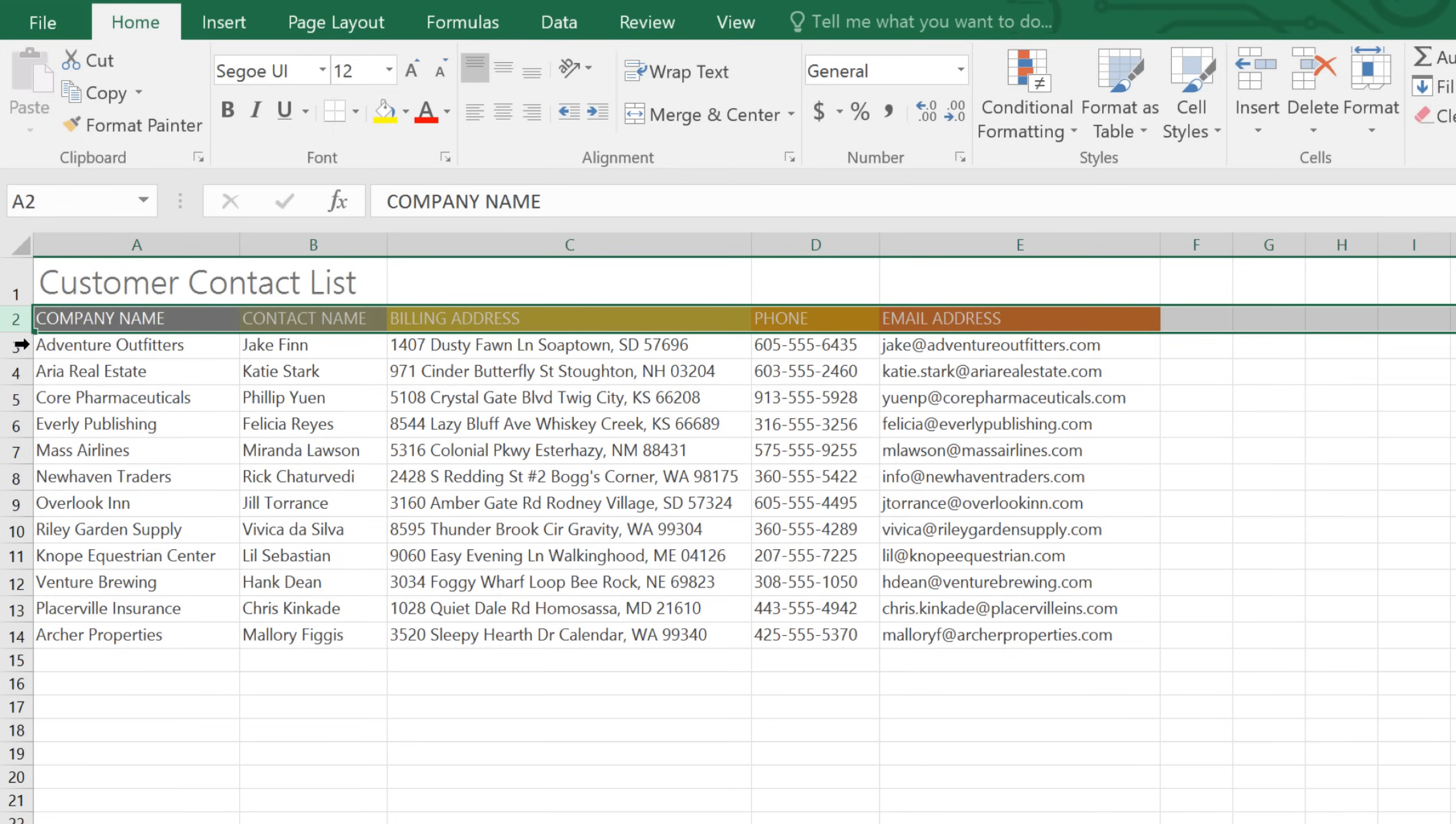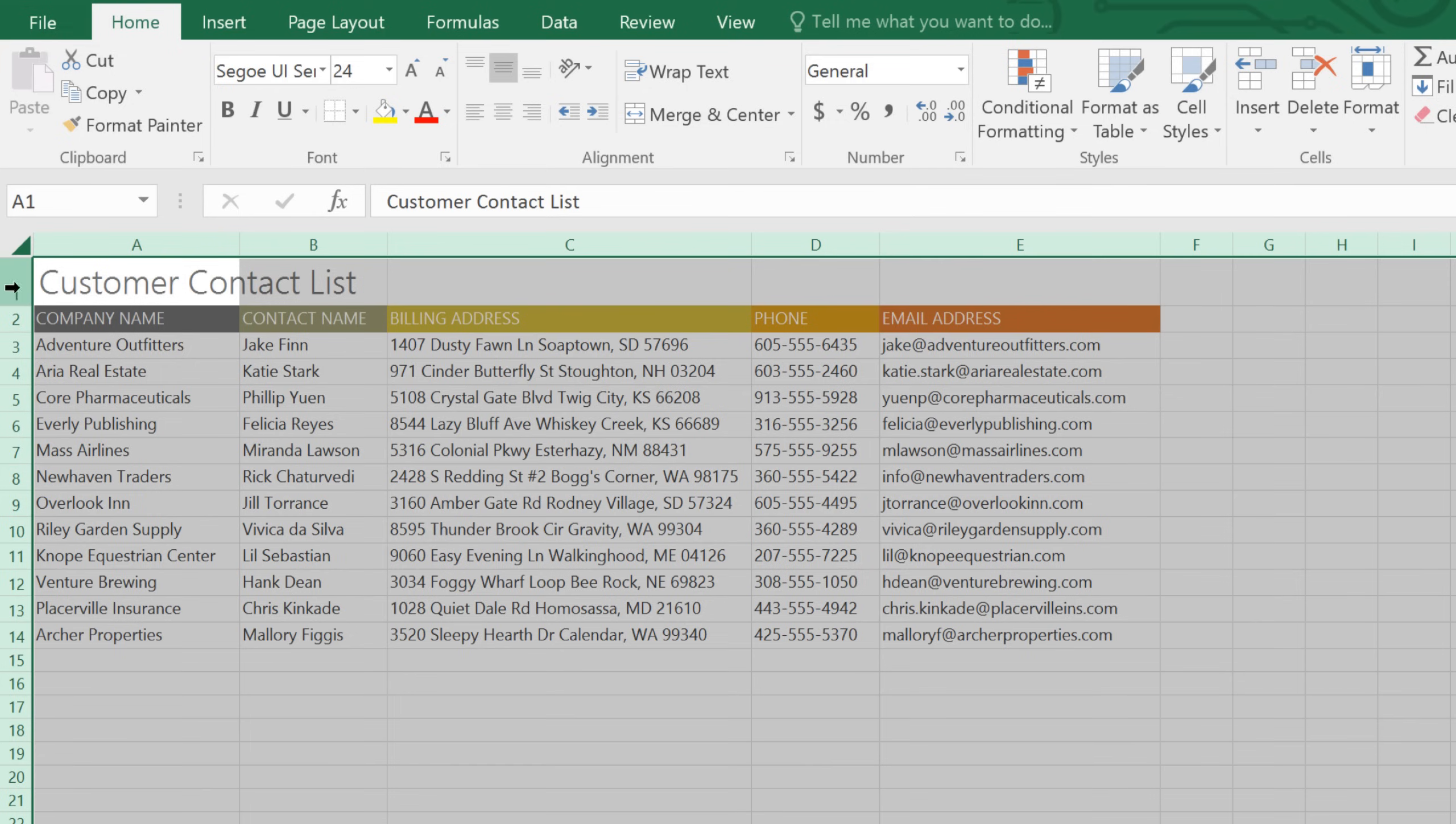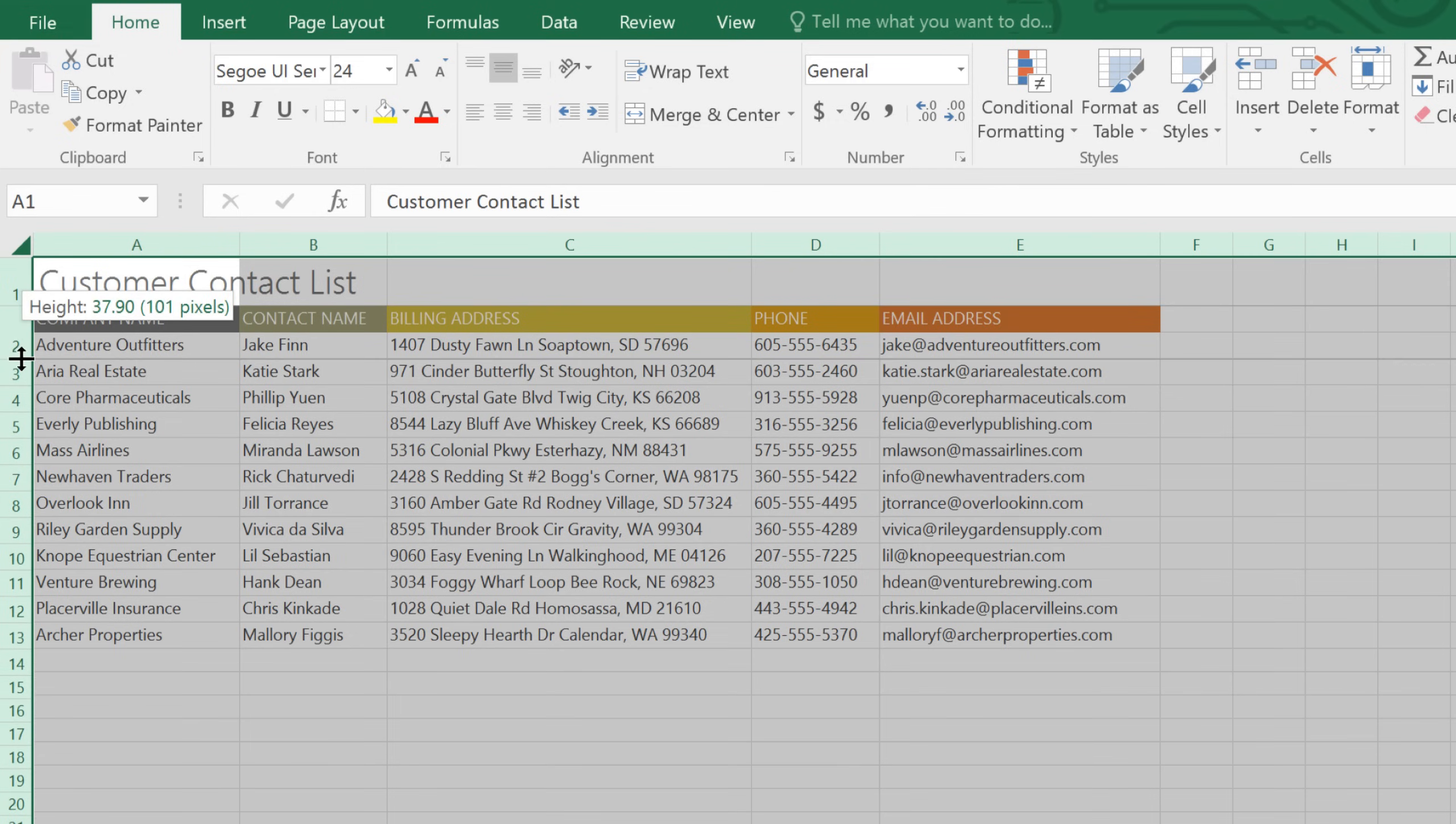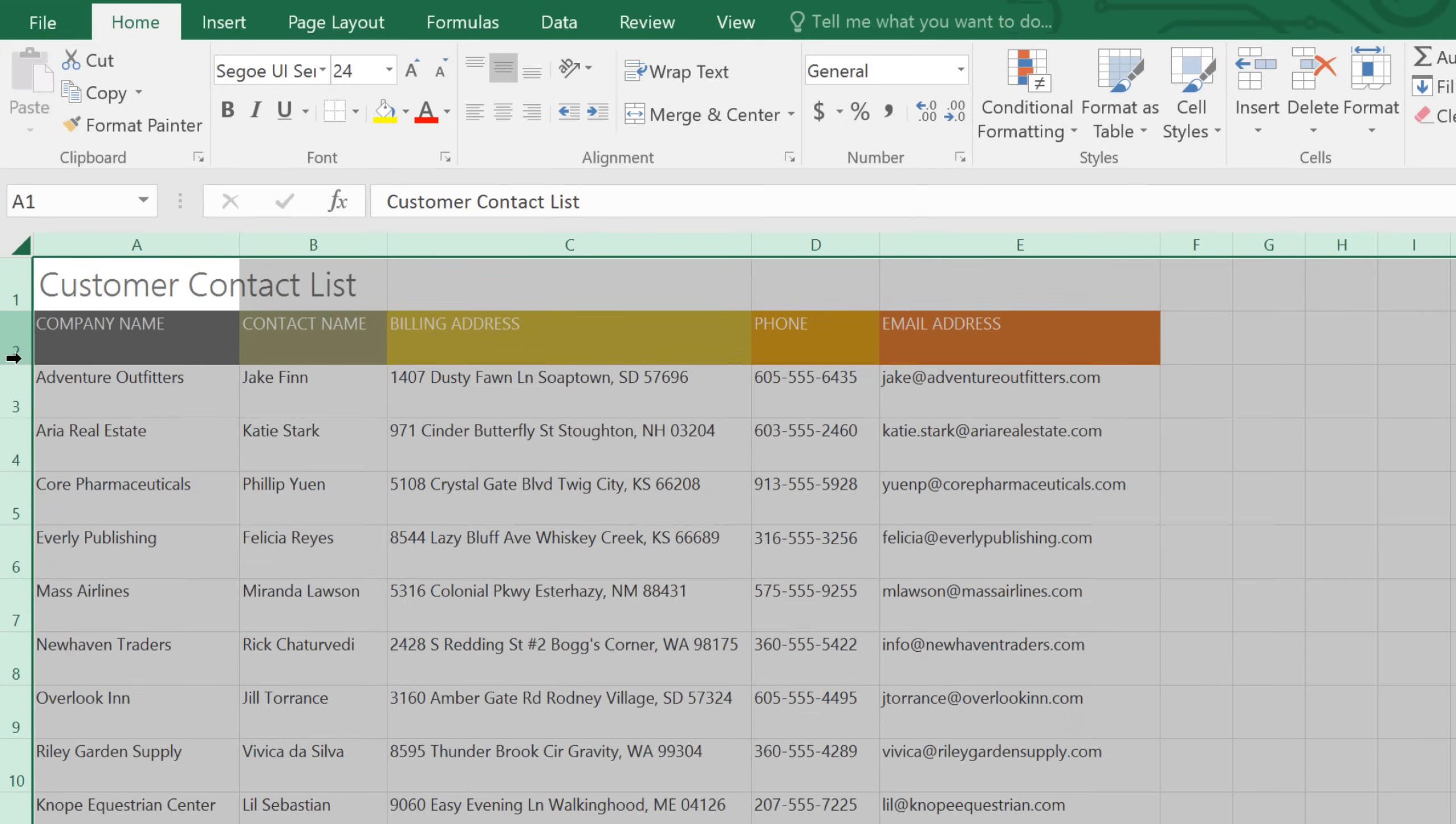Sometimes it's useful to be able to resize all of your cells at once. In this example, I'd like to make all of my rows the exact same height. To do this, click the Select All button in the top left corner. Then resize a row, it doesn't matter which one, and the change will be applied to the entire worksheet.